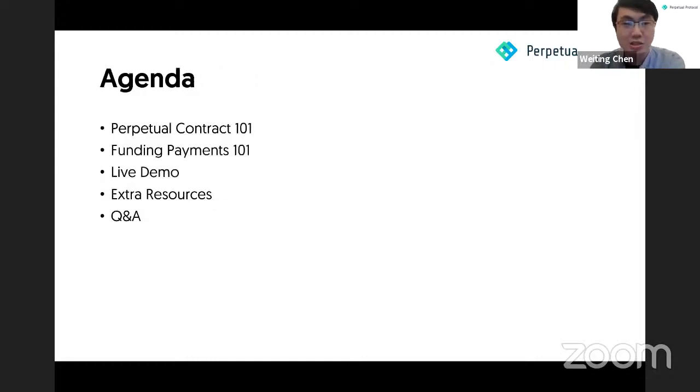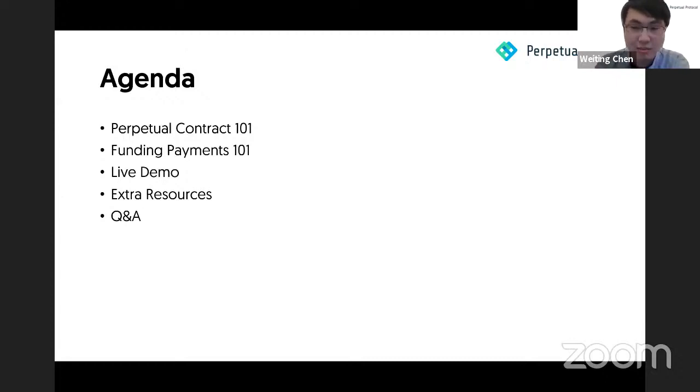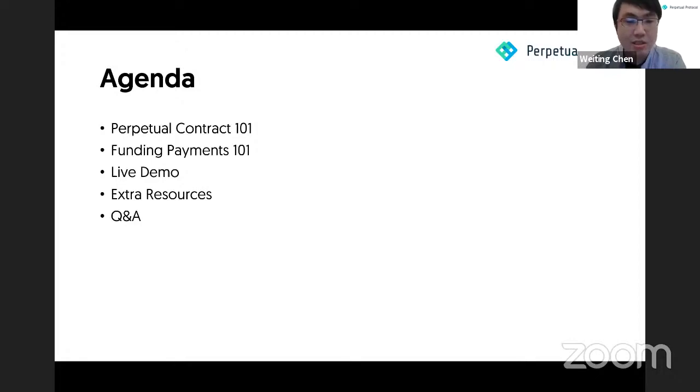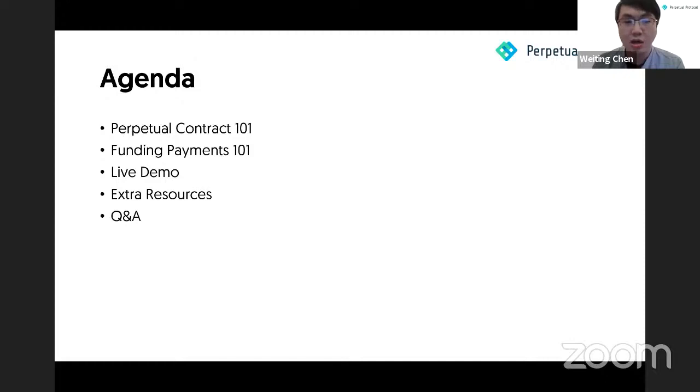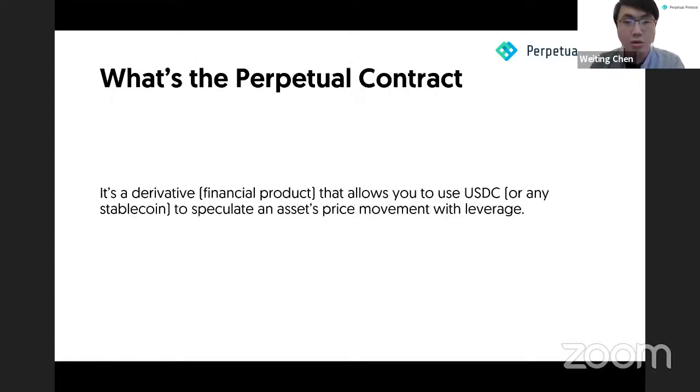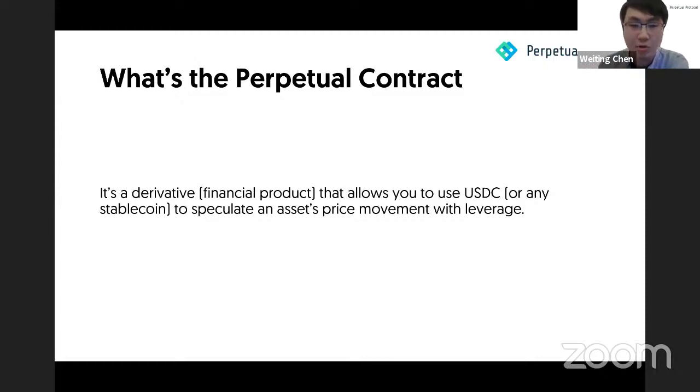So this is what I'm covering. I'll start from what is a perpetual contract and what are funding payments. Lee has briefly mentioned it, but I'll explain a little deeper. Later, I will do a live demo to show you how you could profit from the funding payments. After the demo is over, I'll point out some extra resources you could use to learn more about our protocol and other ways to profit.